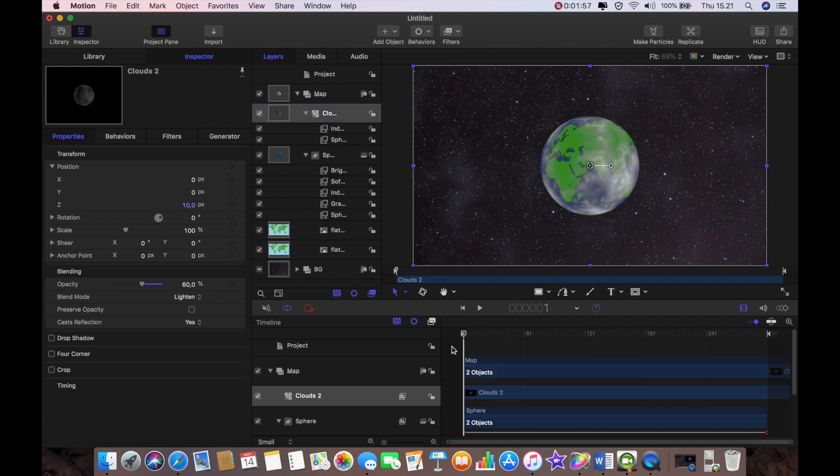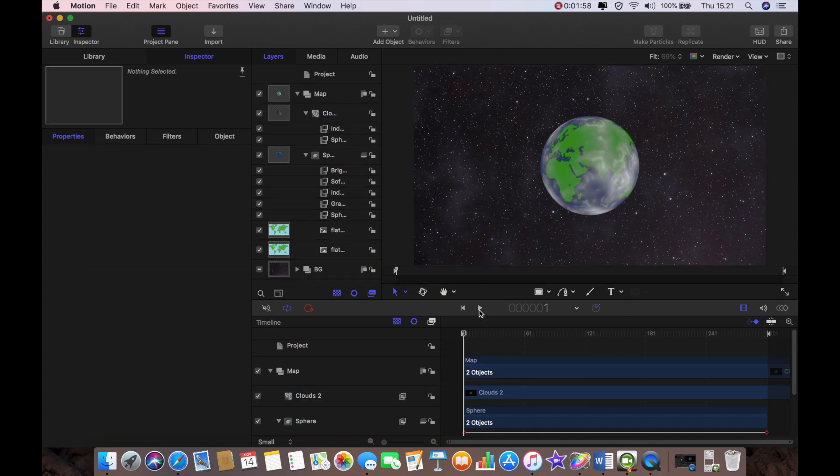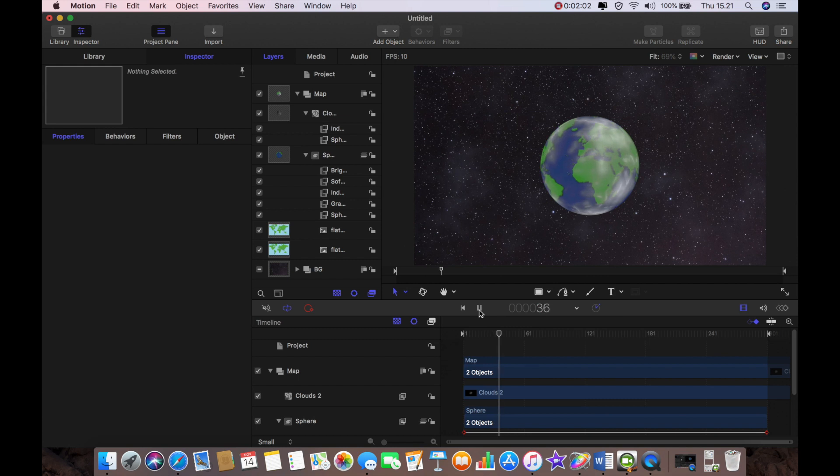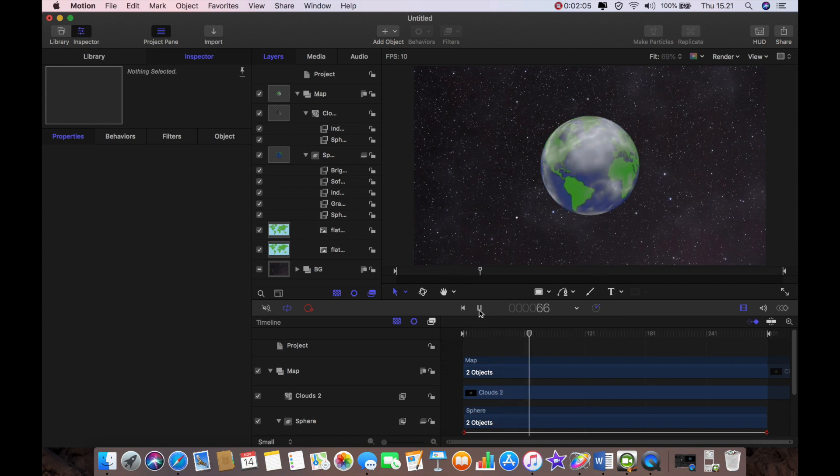And that's really all we need to do. Turn my background back on and play it through and there you are you have a 3D planet rotating in space.